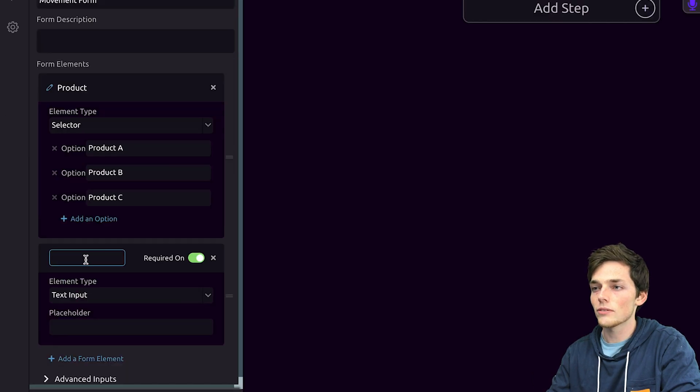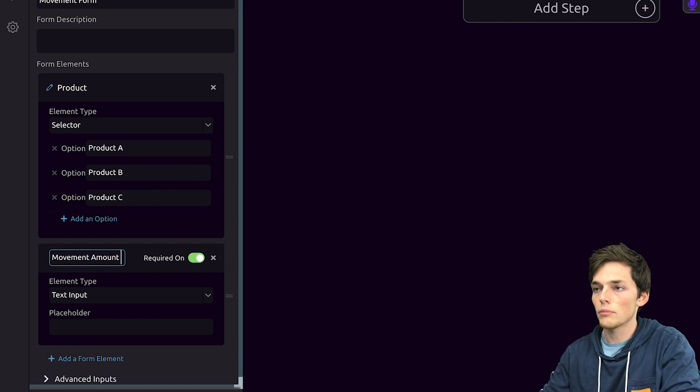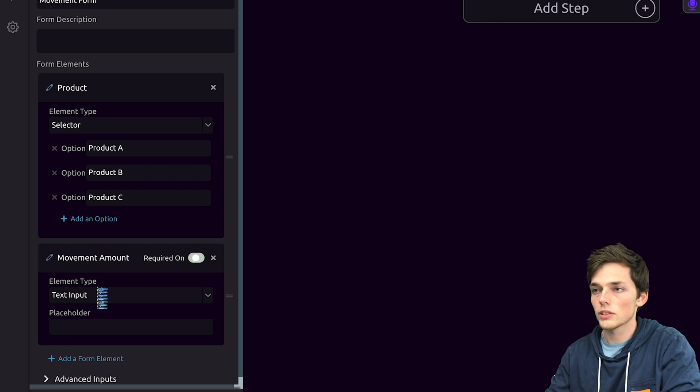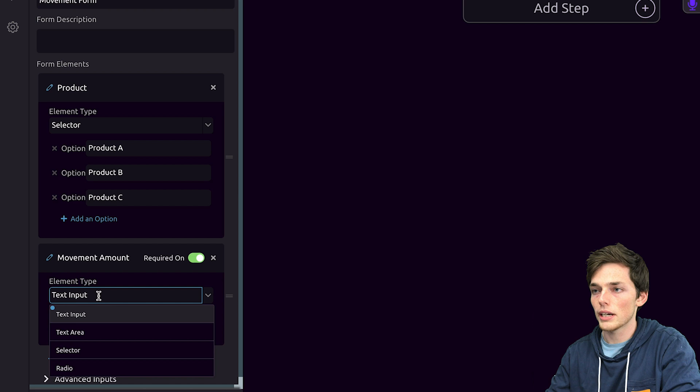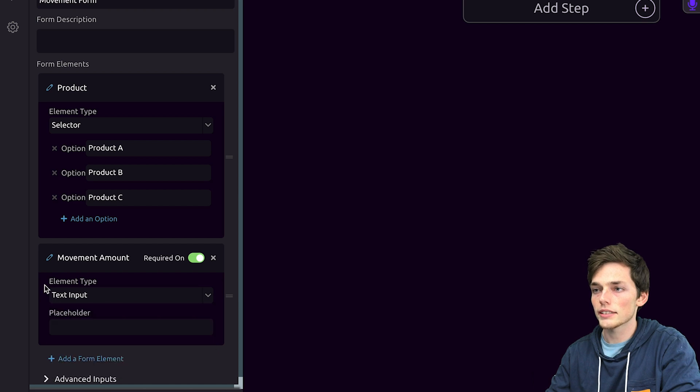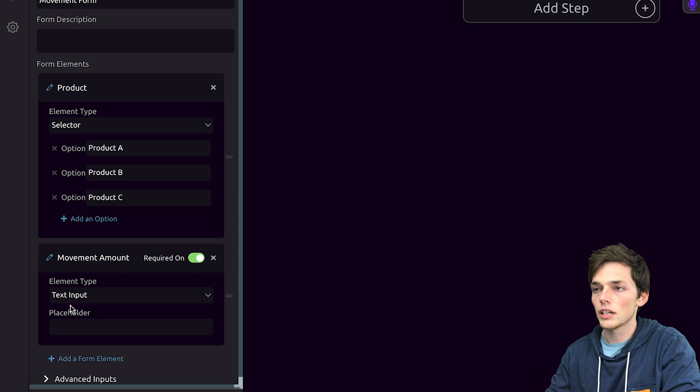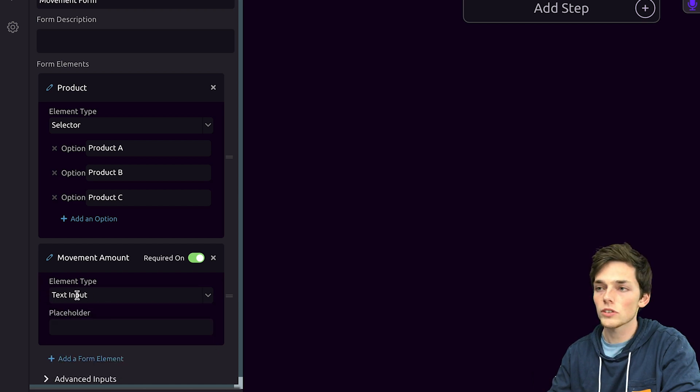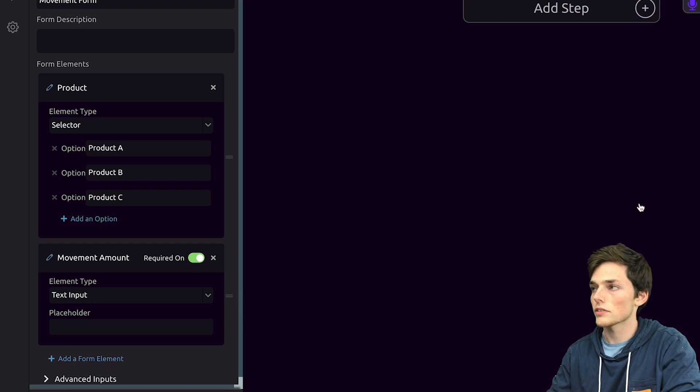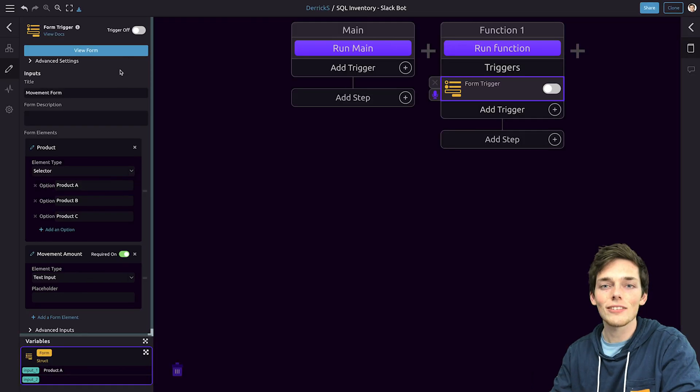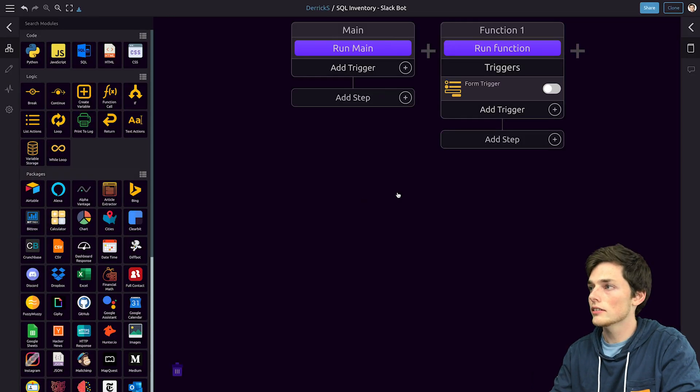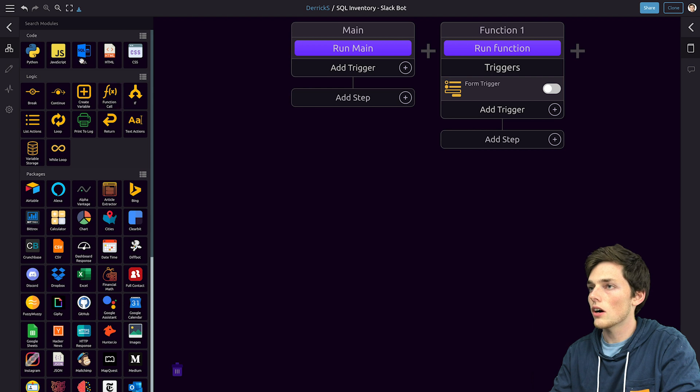The second form element is how much of that good we're moving. So let's say movement amount and we'll leave this one as a text input. Ideally we want people putting in numbers for this but text input will work just fine. Now that we have this form we'll leave it off for now and we'll click off.